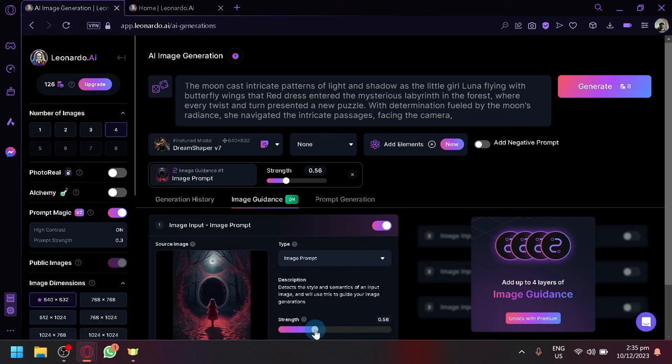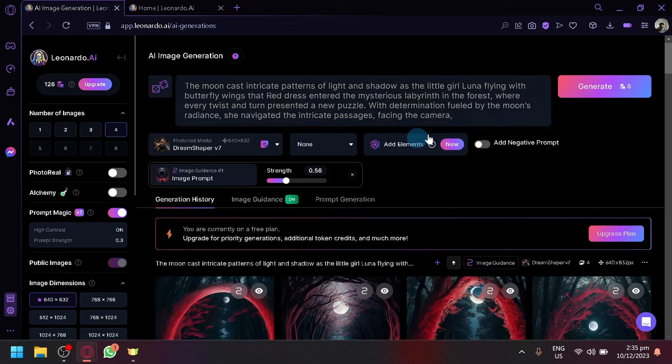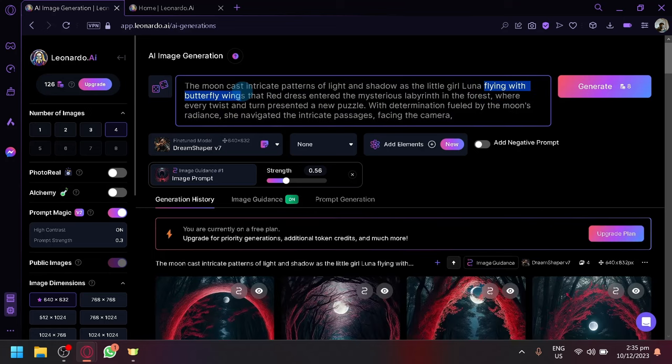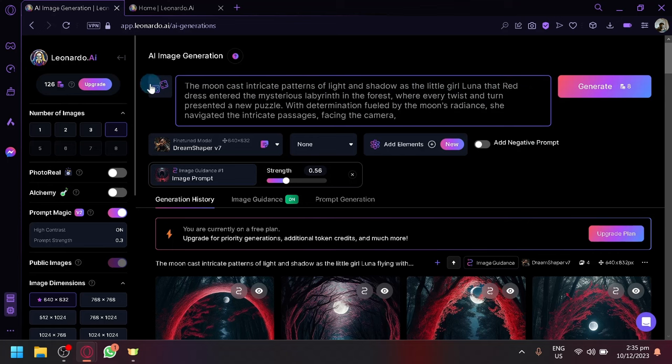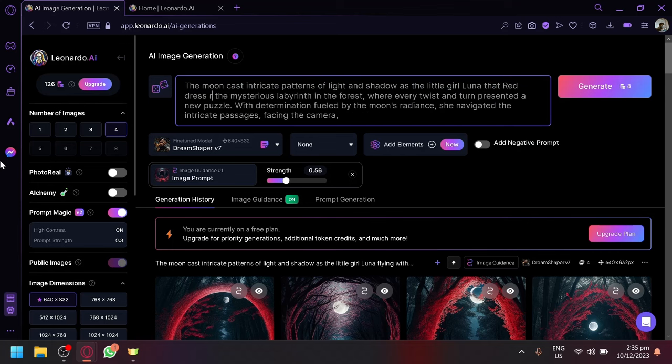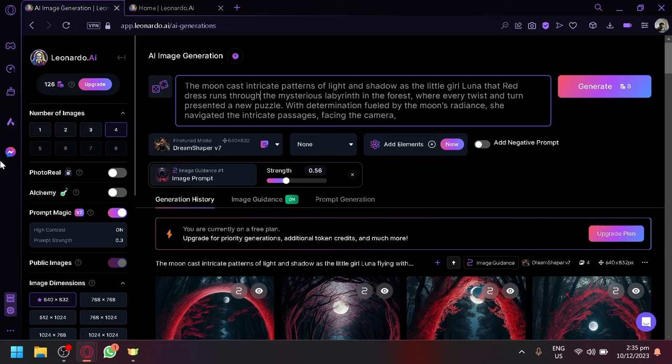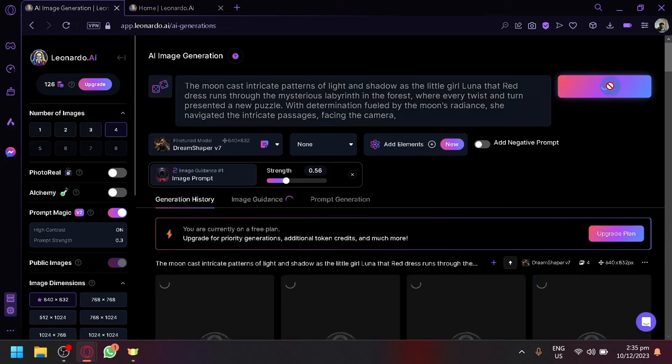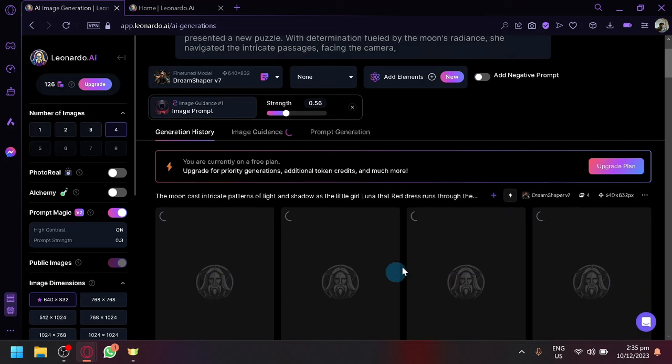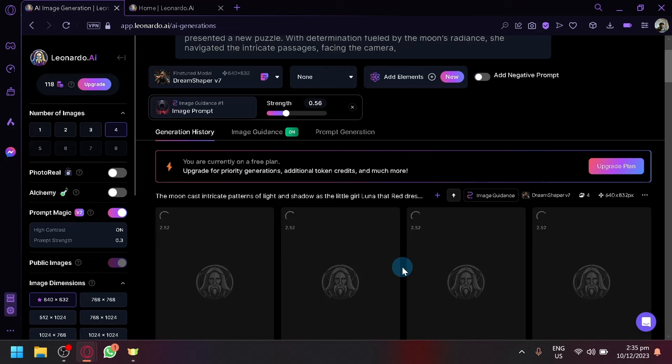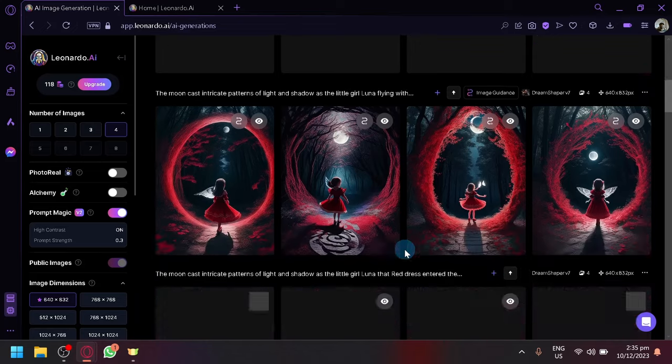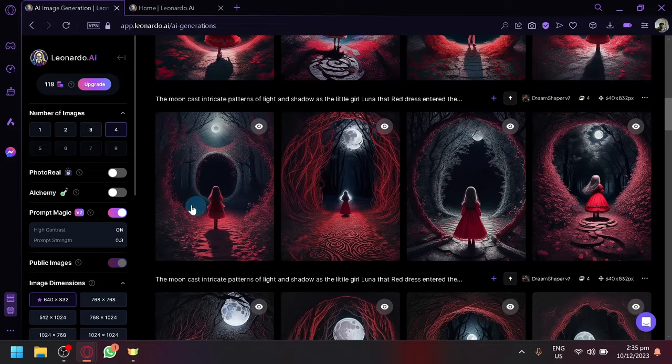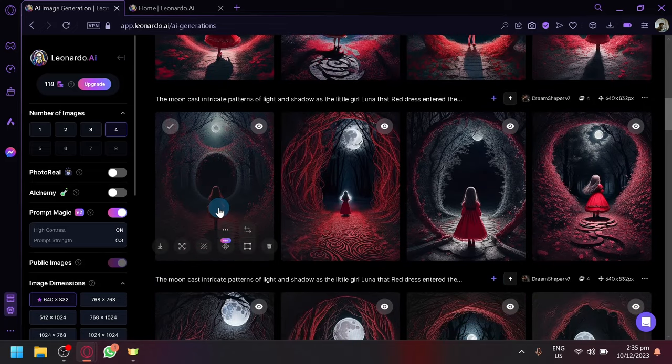But let's actually make something different. Let's add some action words. So let's remove the flying with the butterfly wings, and let's say showing as the little girl Luna runs through. There we go, then click on generate. Now this time we want the character to be running inside the image. So let's see the output that we will be able to get. This one is our original.